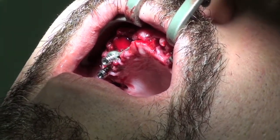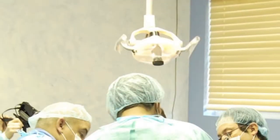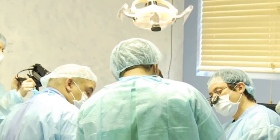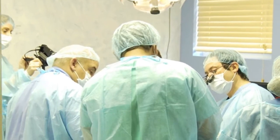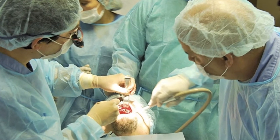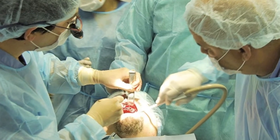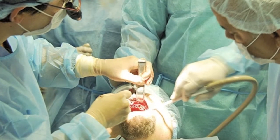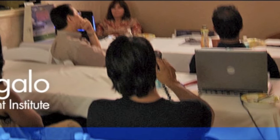Our teaching staff consists of two board-certified oral and maxillofacial surgeons, two periodontists, a prosthodontist, a ceramist, and two combining experts.